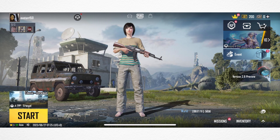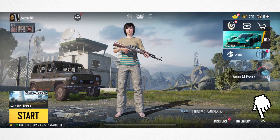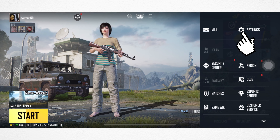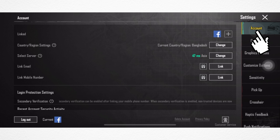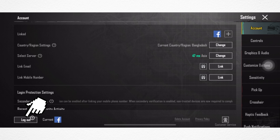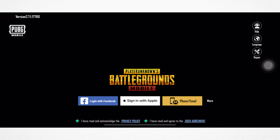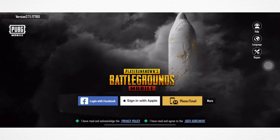Let's get started. First, open the PUBG app. From the home page, tap on the arrow icon at the bottom right corner. Tap Settings. Under the Account tab, you will get to see the Log Out option at the bottom left corner. Tap on it, then tap OK, and your current account will be logged out.